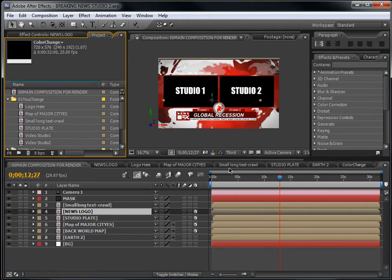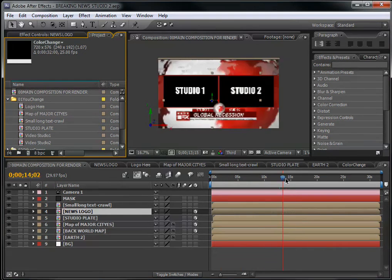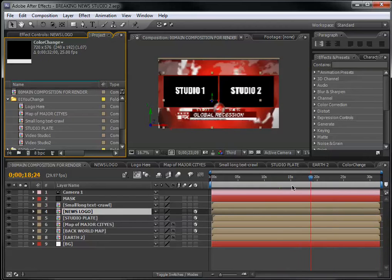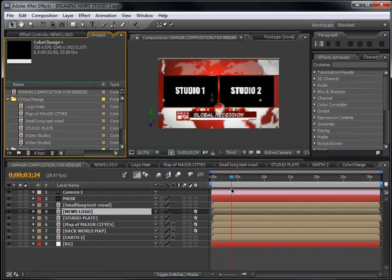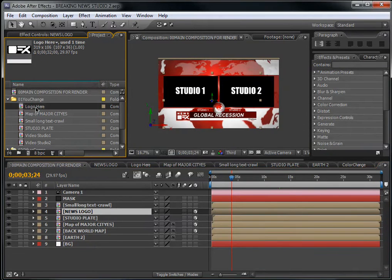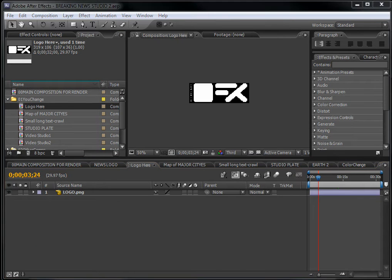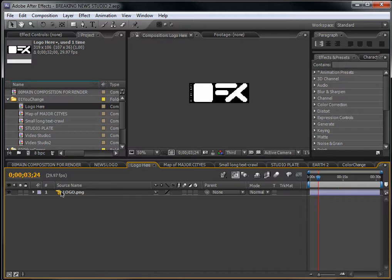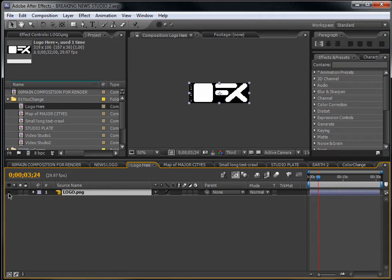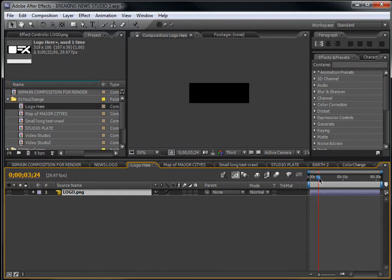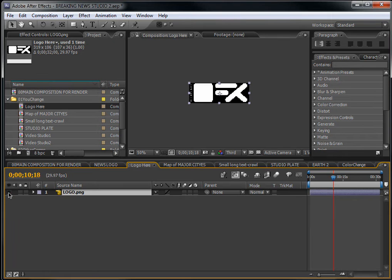Let's see how you can change the project. First, go to the logo composition. Here you have the logo — you can close this down and put in your own logo, then scale it to the right proportions.